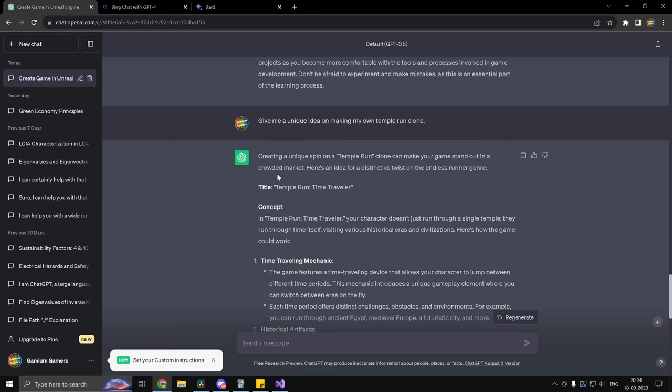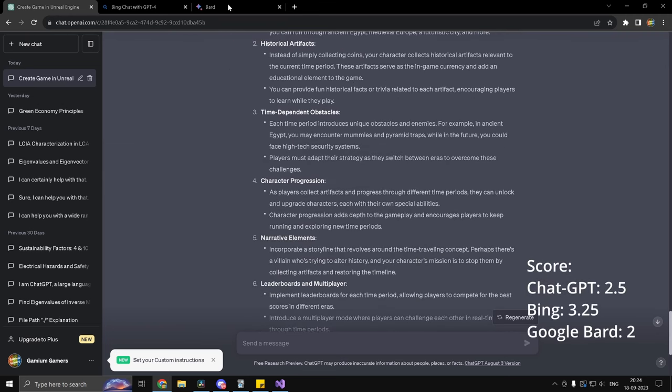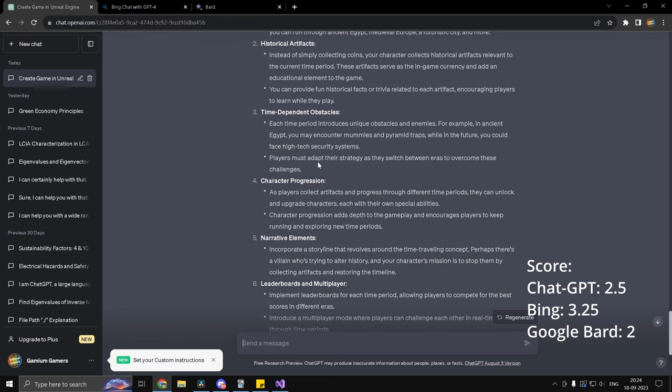However, it lacks a bit of detail. ChatGPT has detail, but it's extremely wordy. So I'm going to give one to Bing, half to Bard and half to ChatGPT.